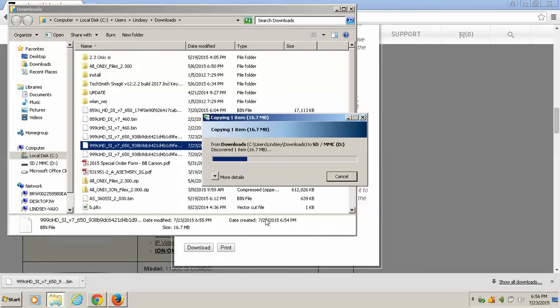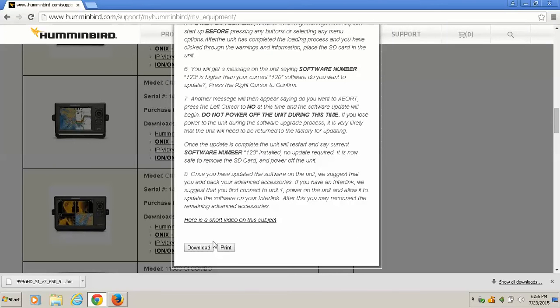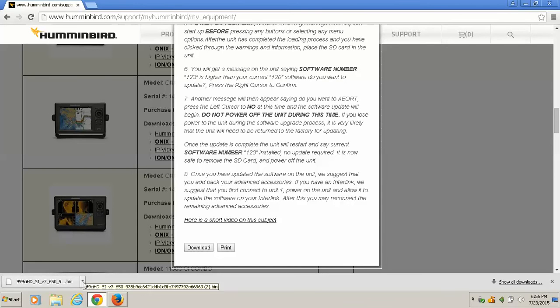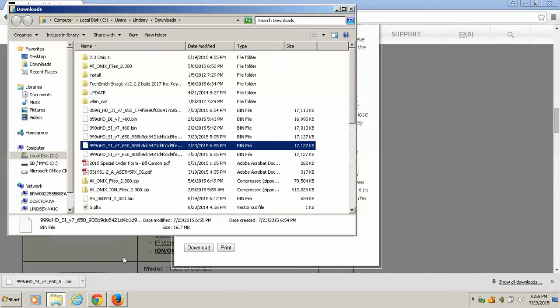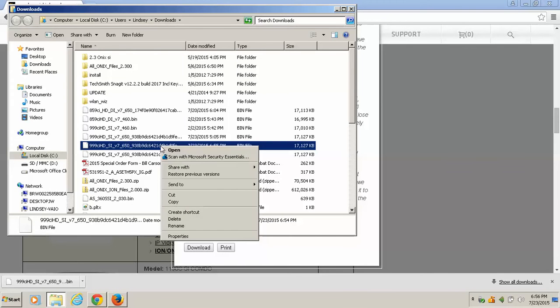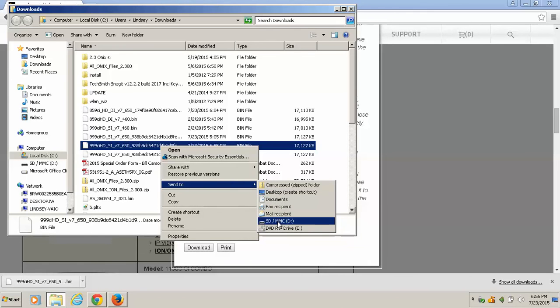Now one more time, let me close this down. We've downloaded the update from my Humminbird. Lower left corner, it will tell you when it's done. Click on the arrow, Show in Folder, right-click on the mouse, Send To SD card. And that is how I do it in Google Chrome.